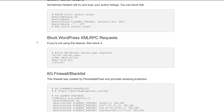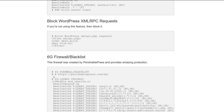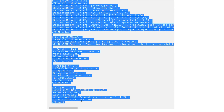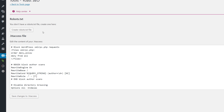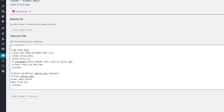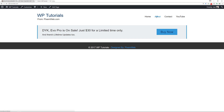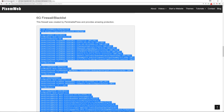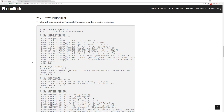If you need a blacklist or firewall, this is a good one to use — the 6G Firewall from the people at Perishable Press. Copy this whole entire section, go back, give yourself some space, save changes, and preview to make sure nothing has inadvertently impacted your site. Good to go.